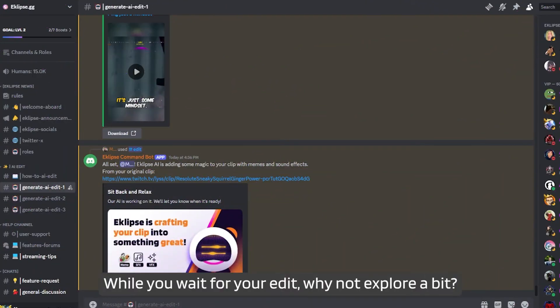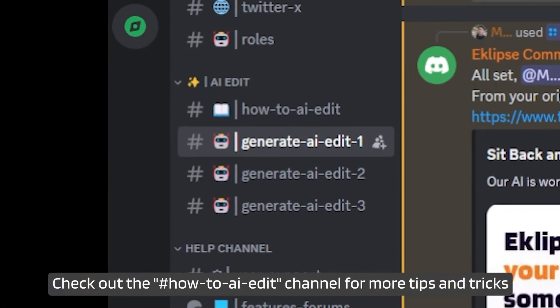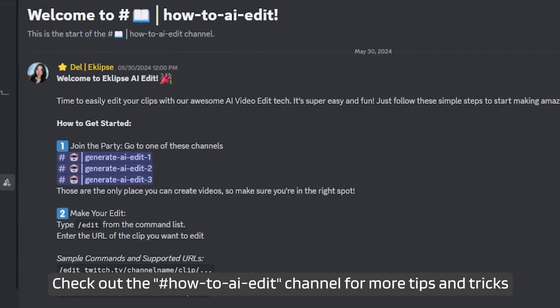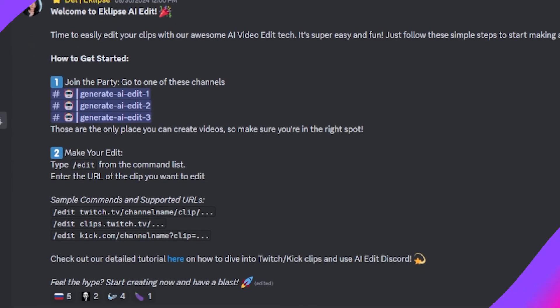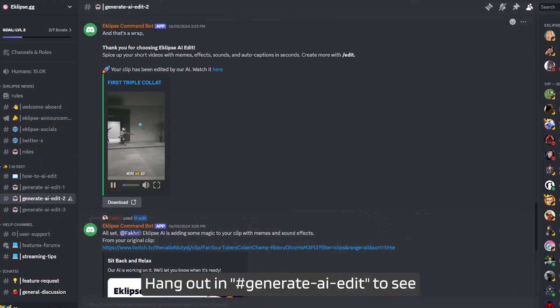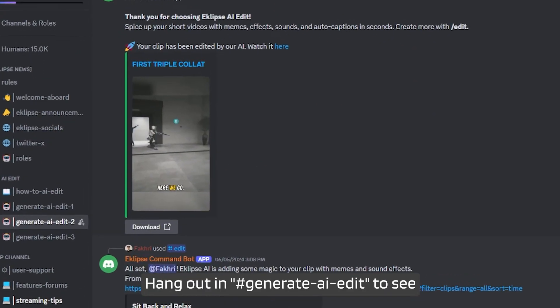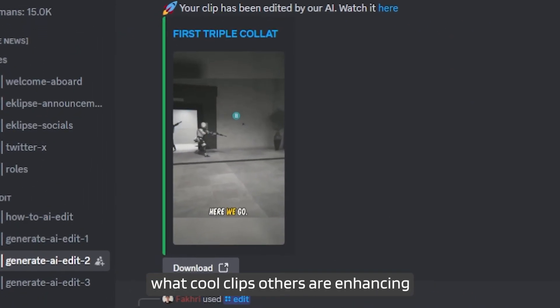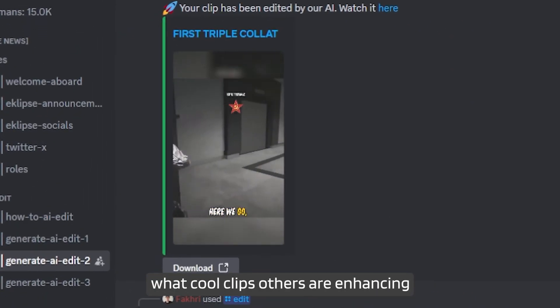While you wait for your edit, why not explore a bit? Check out the How to AI Edit channel for more tips and tricks. Hang out and generate AI edit to see what cool clips others are enhancing.